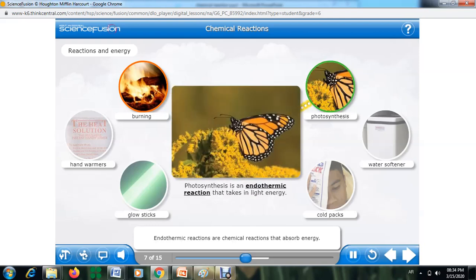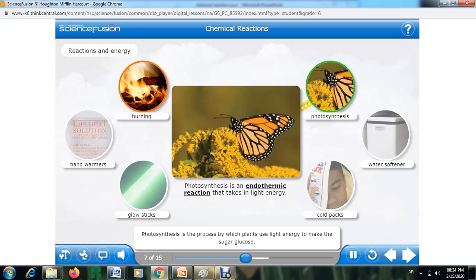Endothermic reactions are chemical reactions that absorb energy. One of the most important endothermic reactions on Earth is photosynthesis. Photosynthesis is the process by which plants use light energy to make the sugar glucose. Plants take in the light energy, which is stored as chemical energy in the glucose molecules.